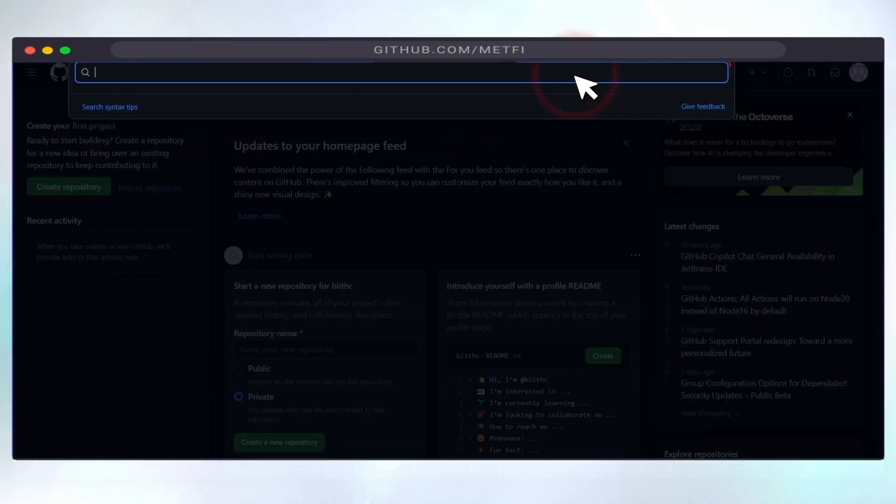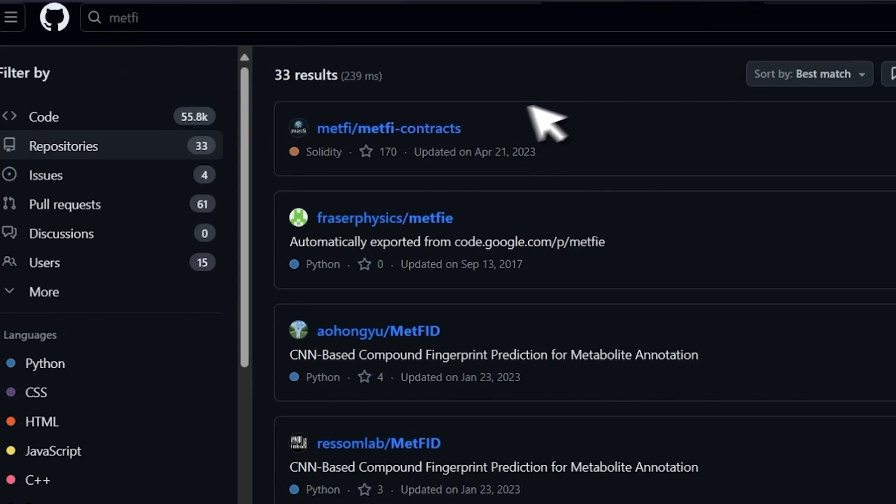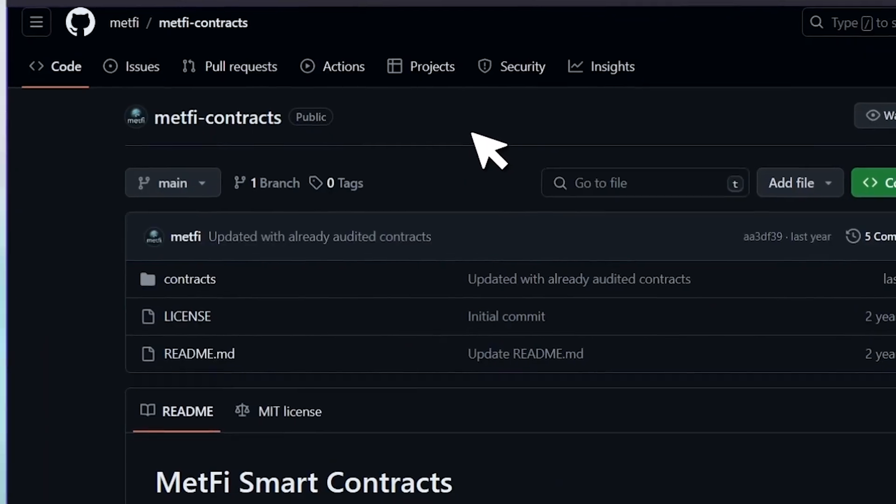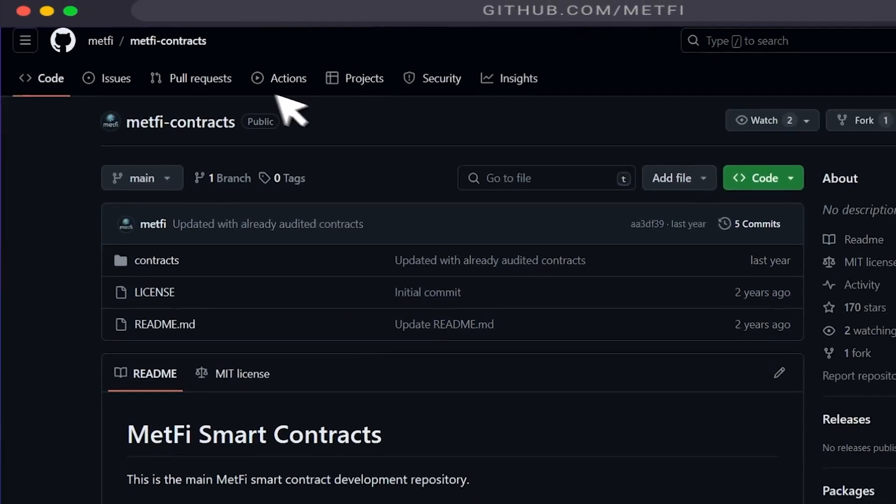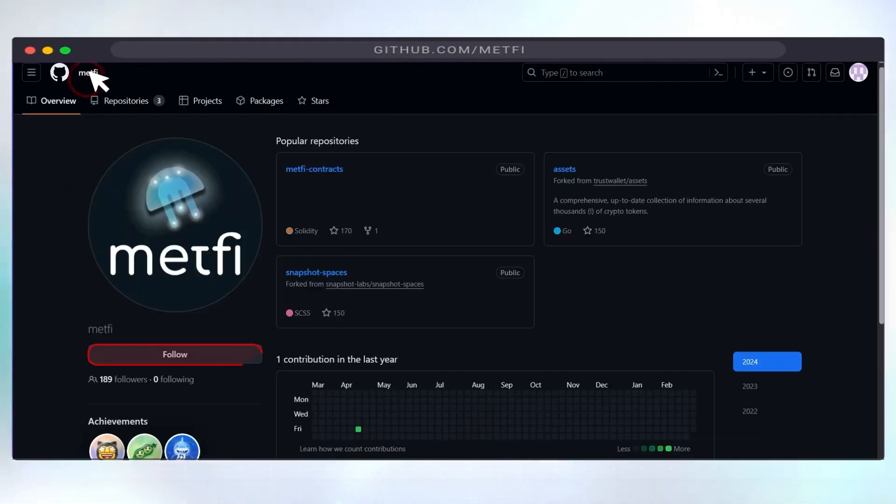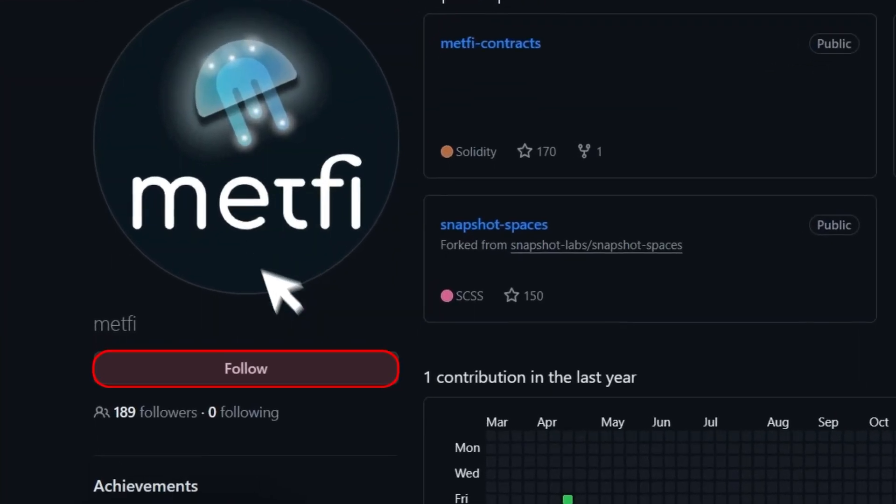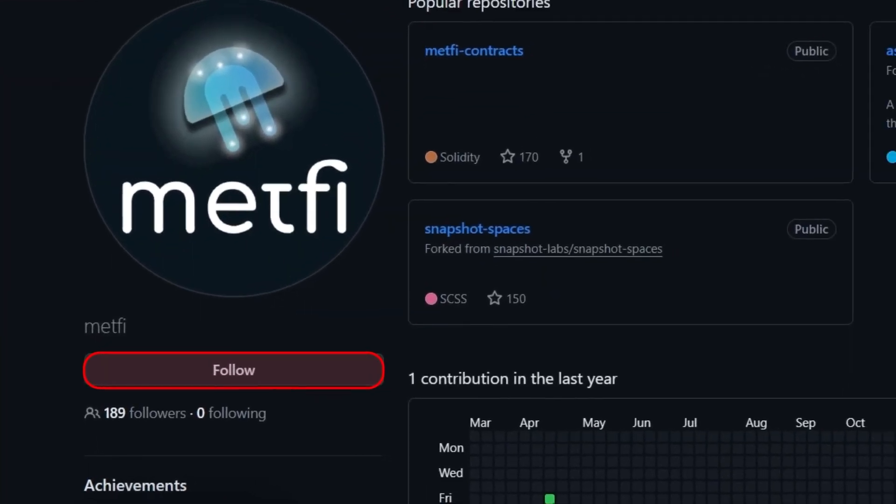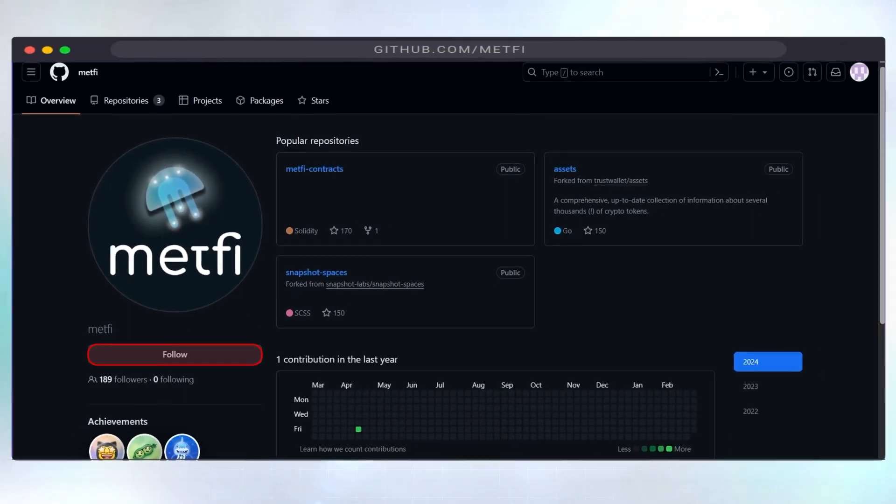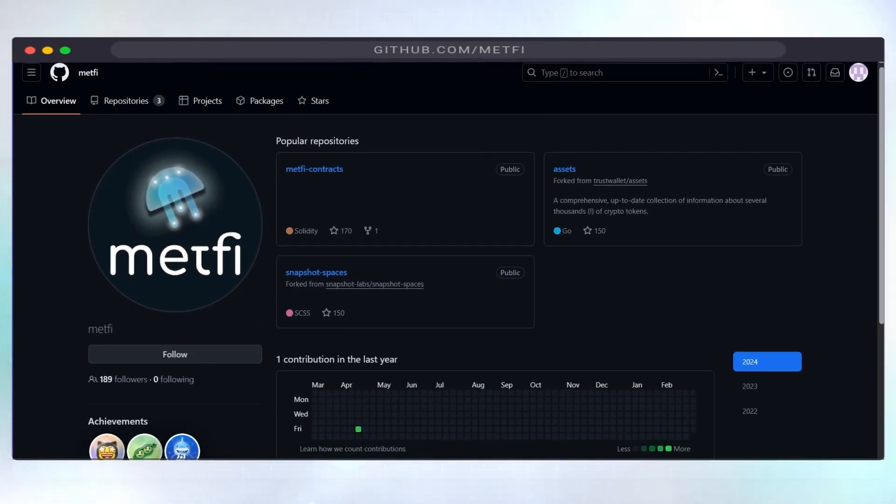Step 4. Visit MetFi on GitHub using the link github.com slash metfi. Then hit follow to stay up to date with our fantastic work.